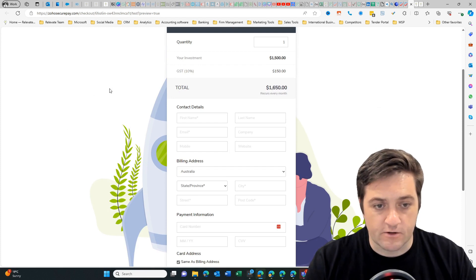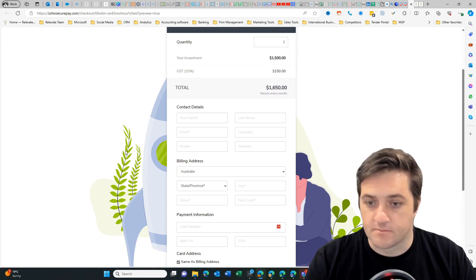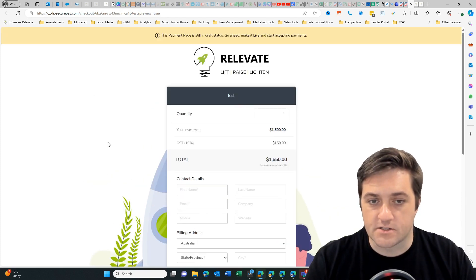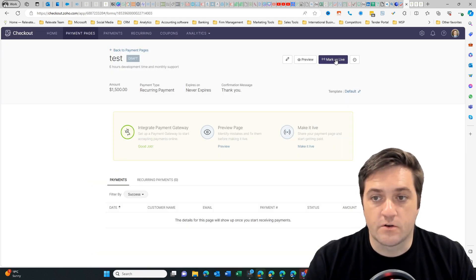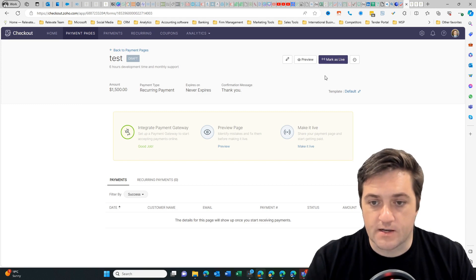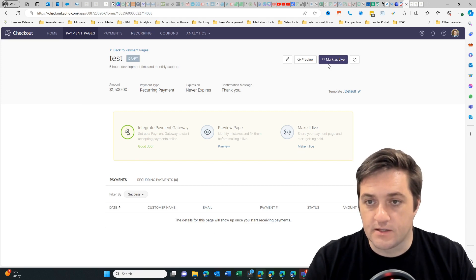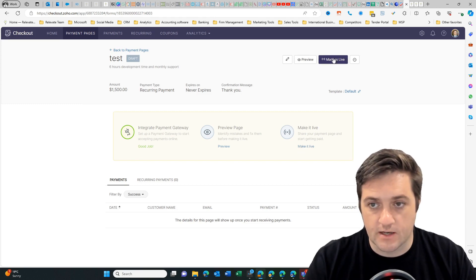Then I'm going to come back and I've gone in and created some custom design just to suit my branding and to have my logo there. Then when you mark it as live, you can then share the link.